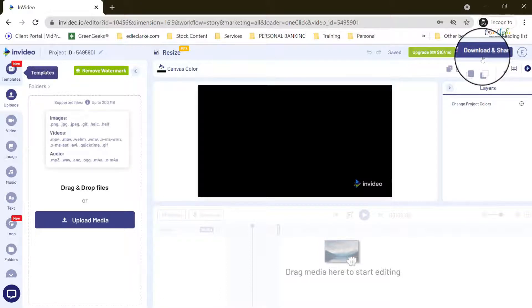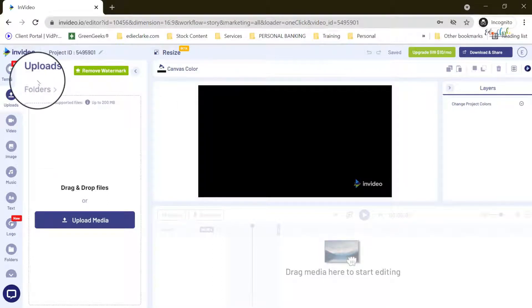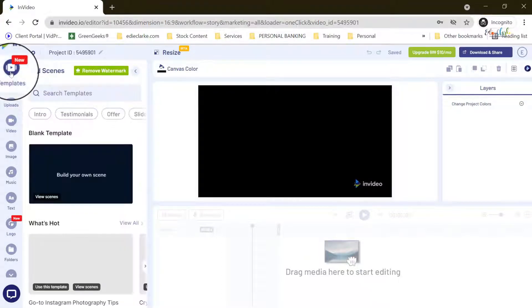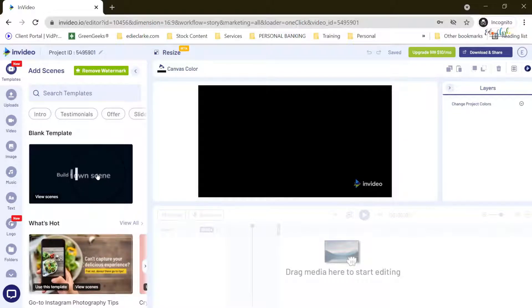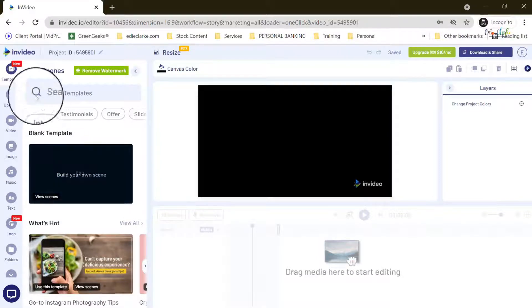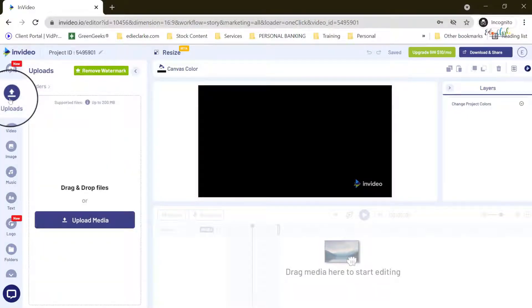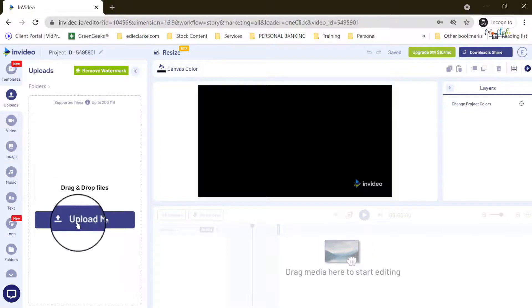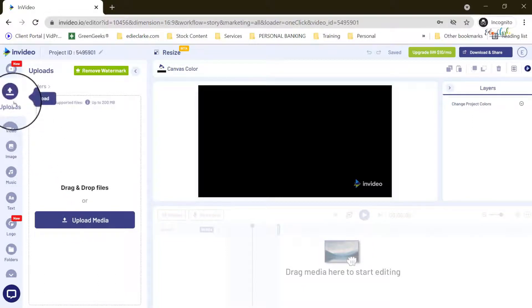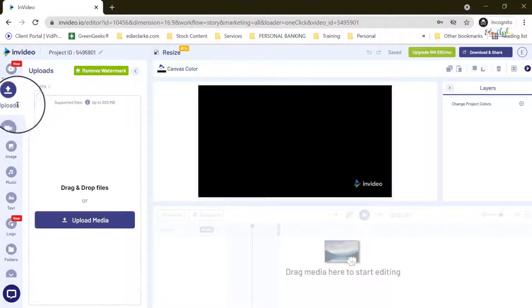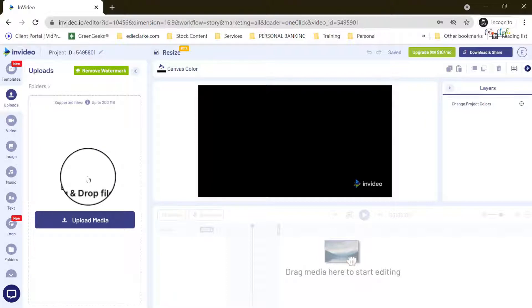Over here on the left side panel you have all of the assets you would need for your projects. This is where you can get access to your templates — even though we started with a blank canvas you can still insert templates from within this tab. If you want to manually upload any content from your computer you can do so here, and once you've added your end clips under your brand presets they will appear here automatically.